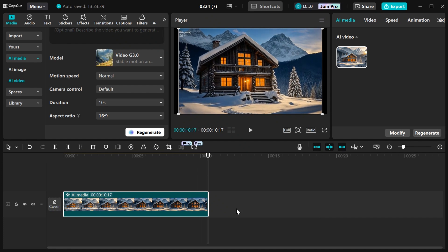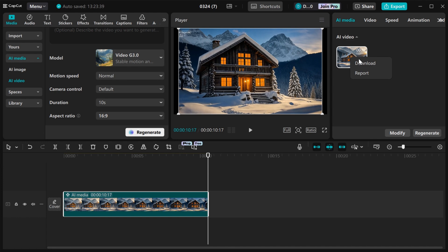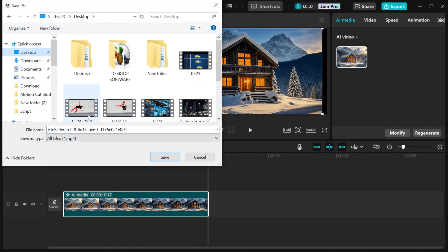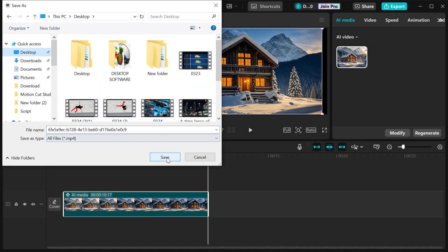If you want to download a video, just come and right click on the video here. Then go to download. Select where you want to download it to, then click on save. This is how you can generate AI videos using images in CapCut.